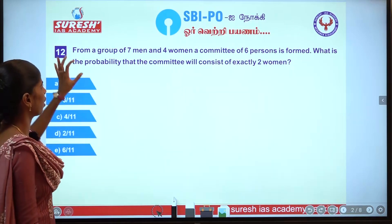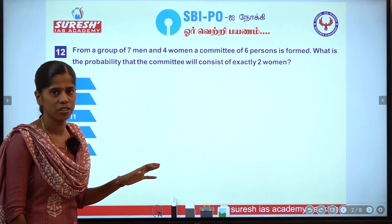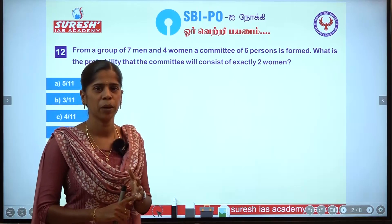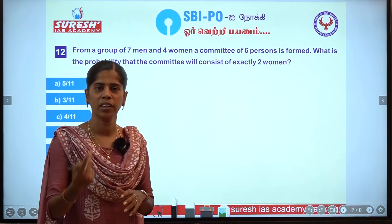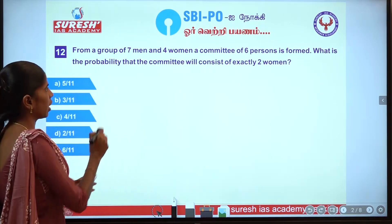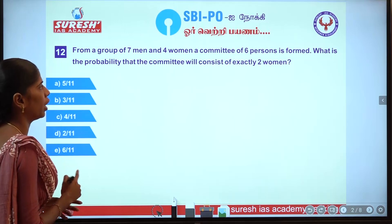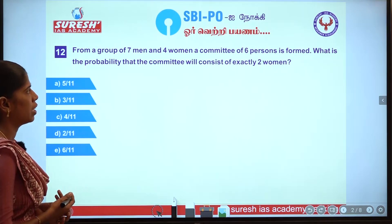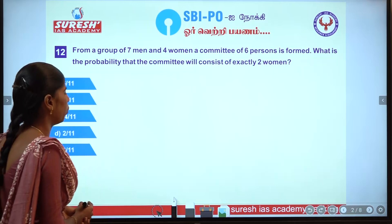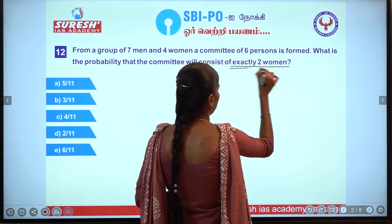Now let's look at the next question. From a group of 7 men and 4 women, a committee of 6 persons is formed. What is the probability that the committee will consist of exactly 2 women?